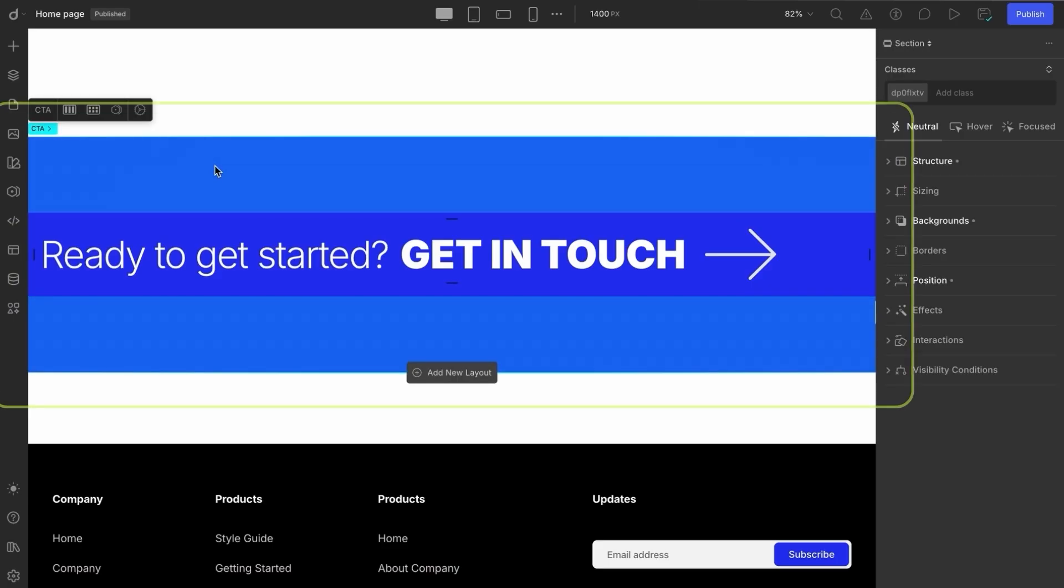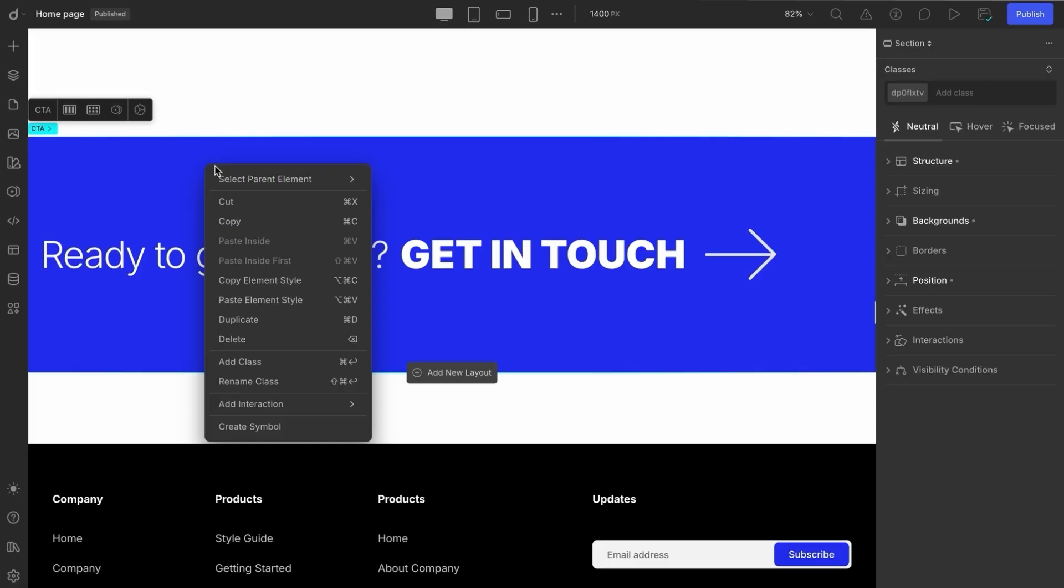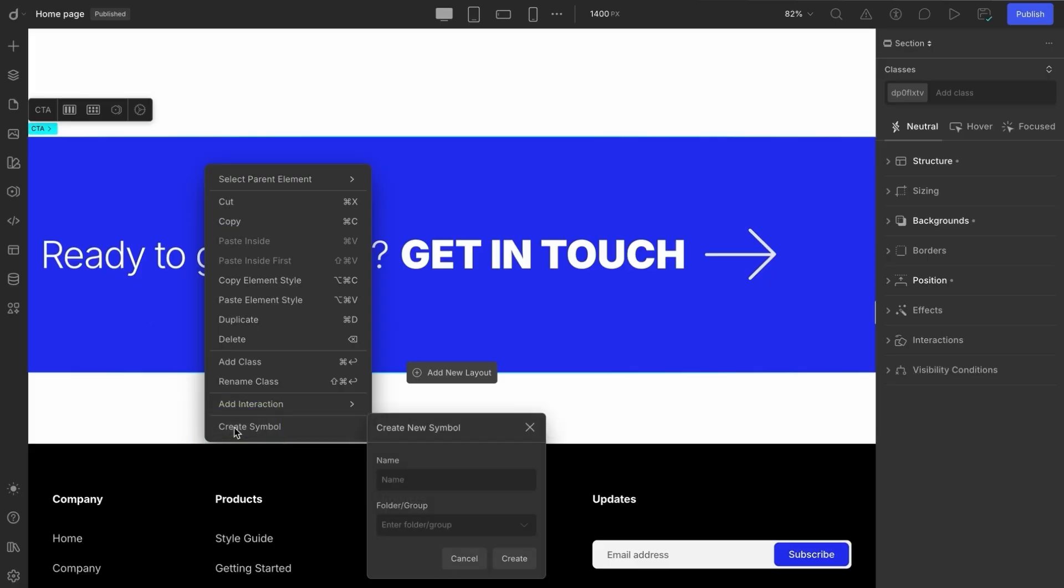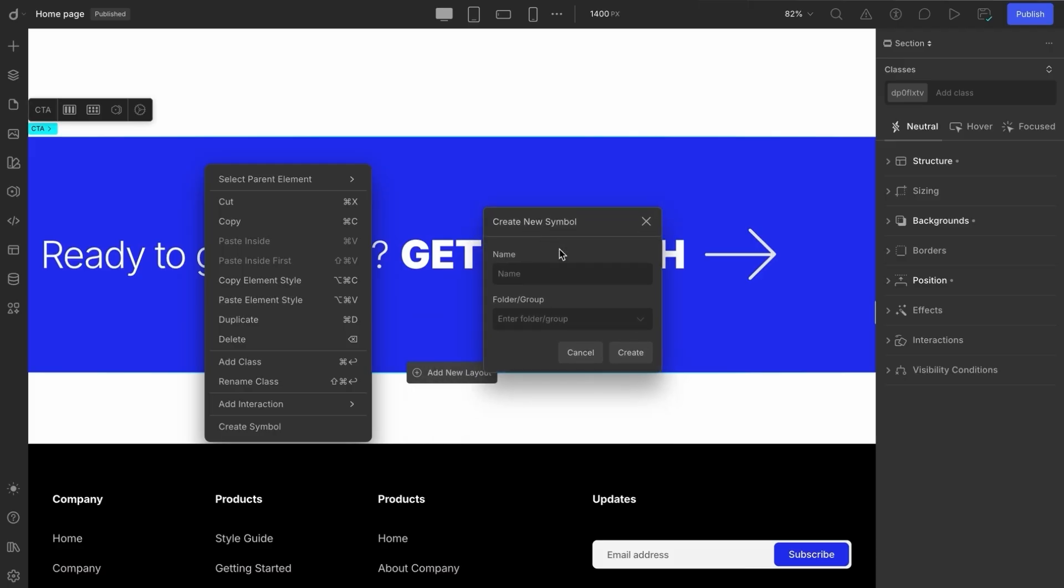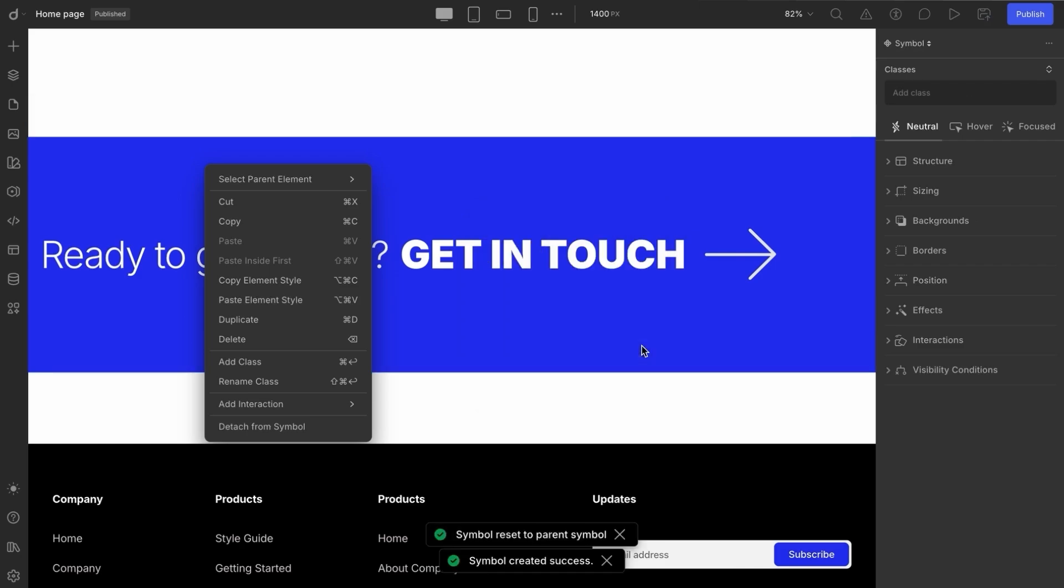That's exactly where symbols come in to save the day. Just click on the CTA section, right click, and select Create Symbol from the menu. A pop-up will appear where you can name your symbol and assign it to a group. Let's name the symbol CTA and place it inside a new group called Components. And just like that, we've created our first symbol.